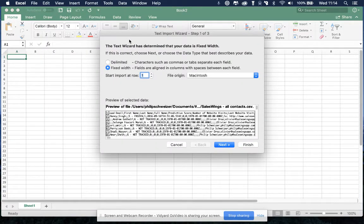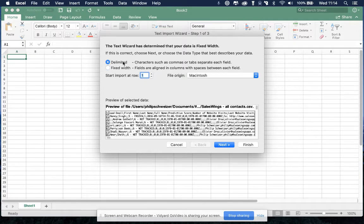Then you'll have a few options. What you need to select is delimited, that's because our file is delimited by semicolons.